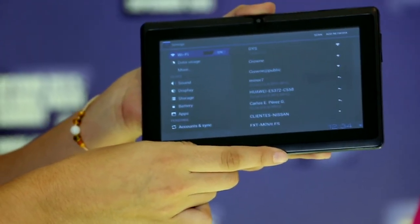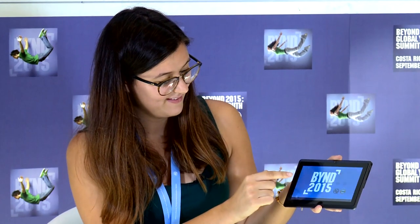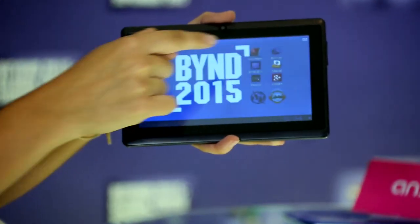You are now connected. If you click on the Beyond logo, you will be able to load the application.